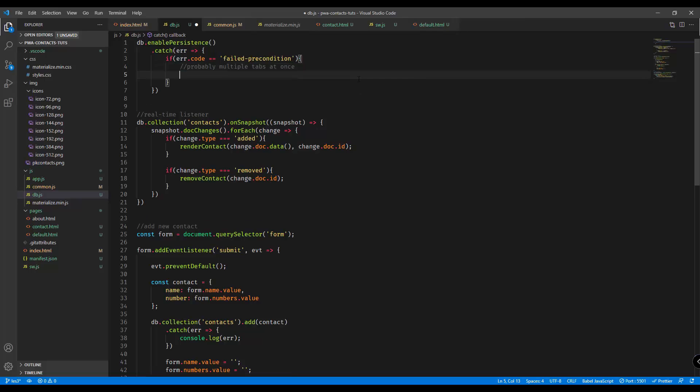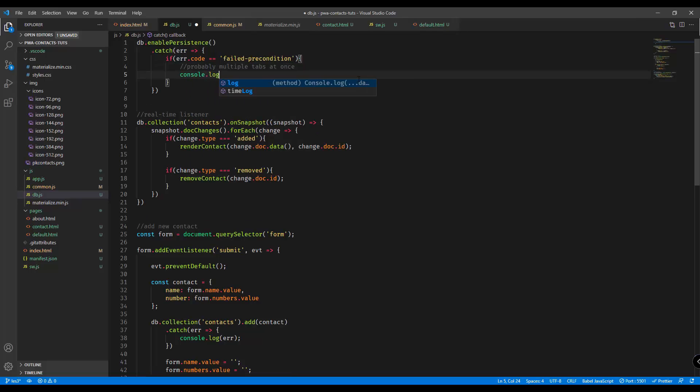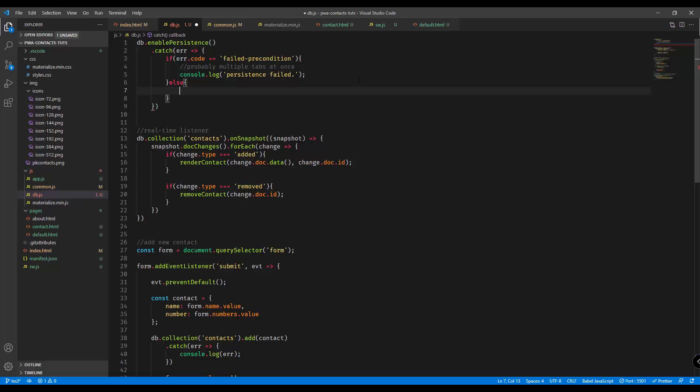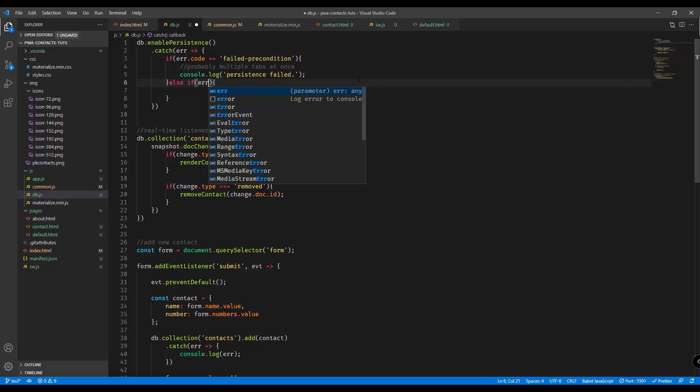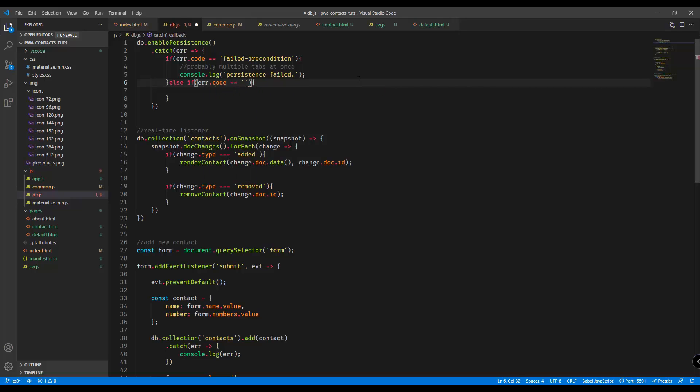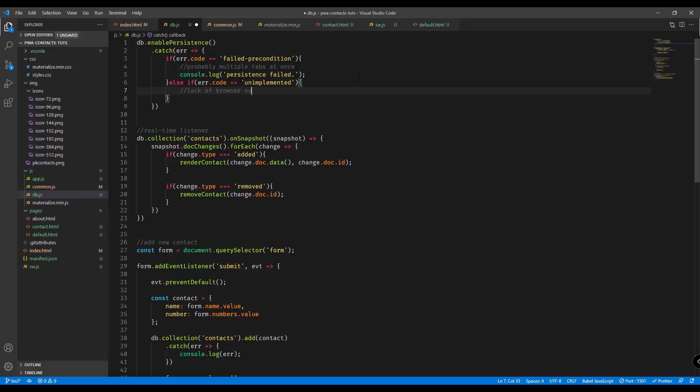What we could do is console.log and then we can say here persistence failed. Otherwise, else if error code equals unimplemented, and then not browser support, because there are browsers that don't support the capability of persistence.